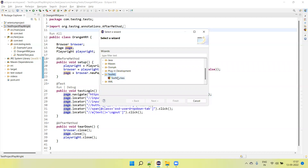Sometimes if you have not installed the TestNG plugin in your Eclipse, you will not get this option. So first of all you need to install the TestNG plugin in your Eclipse. You can install it from the marketplace. I have already created a video on that, so you can go and watch it to learn how to install the TestNG plugin in Eclipse.